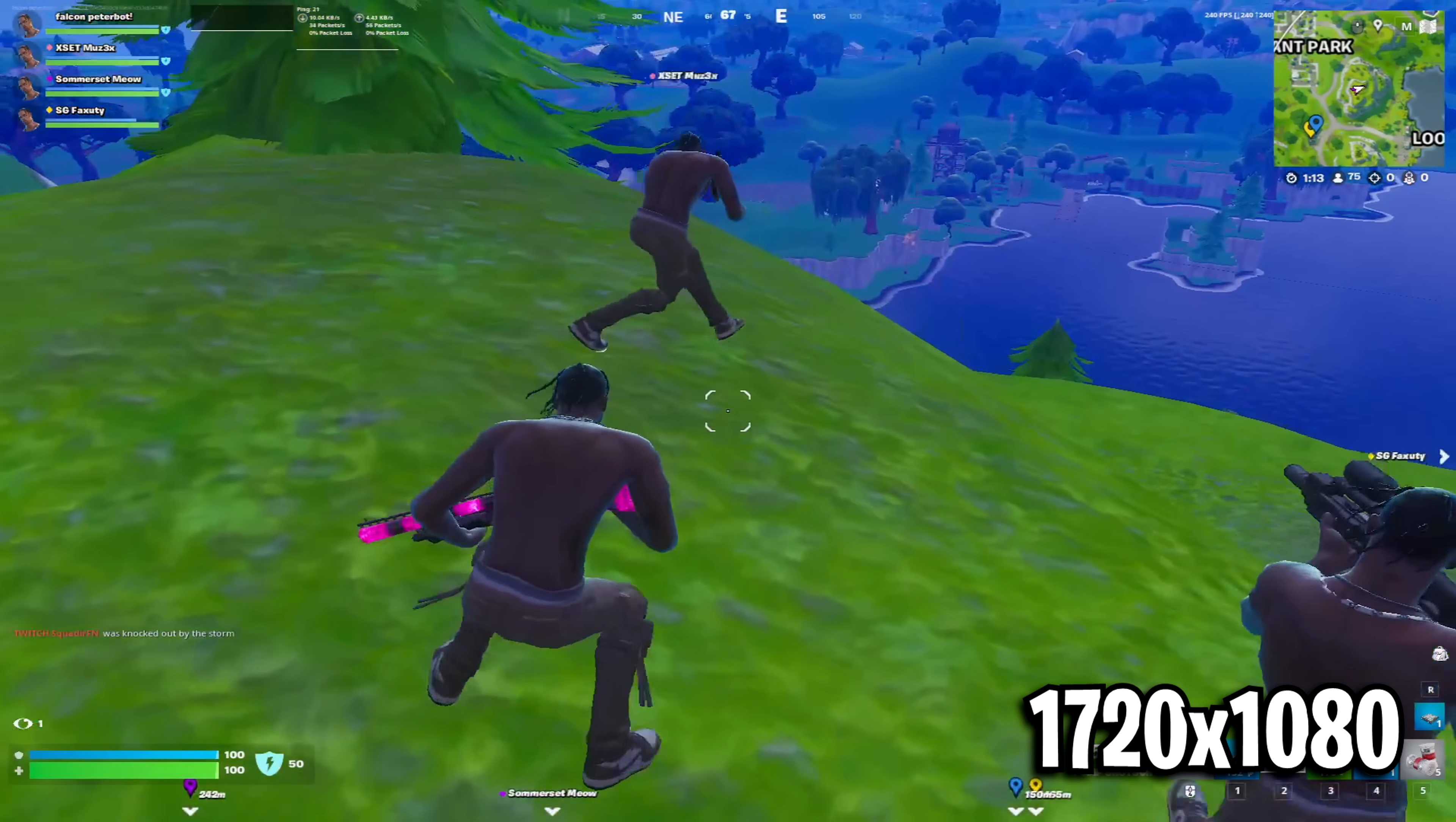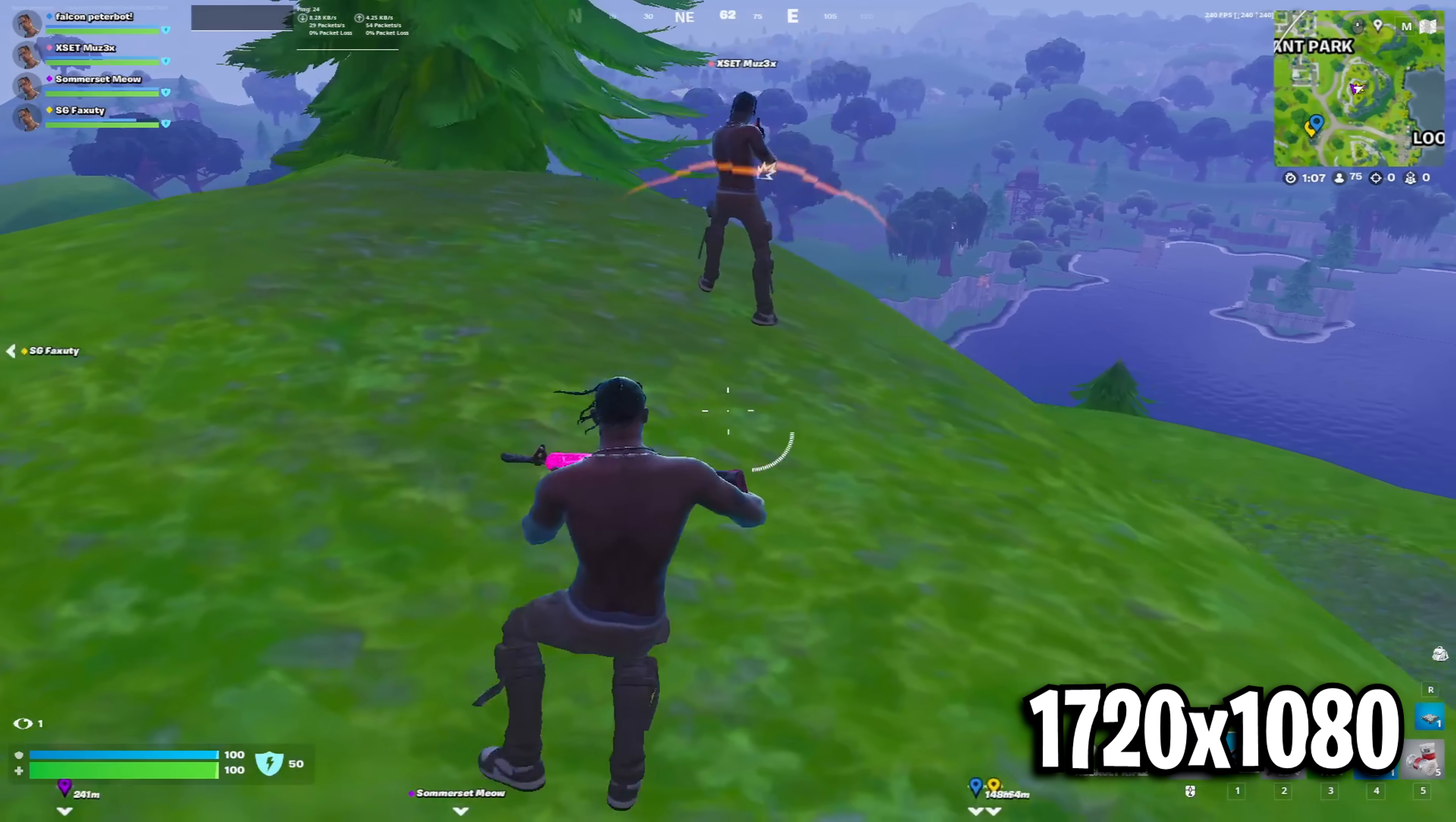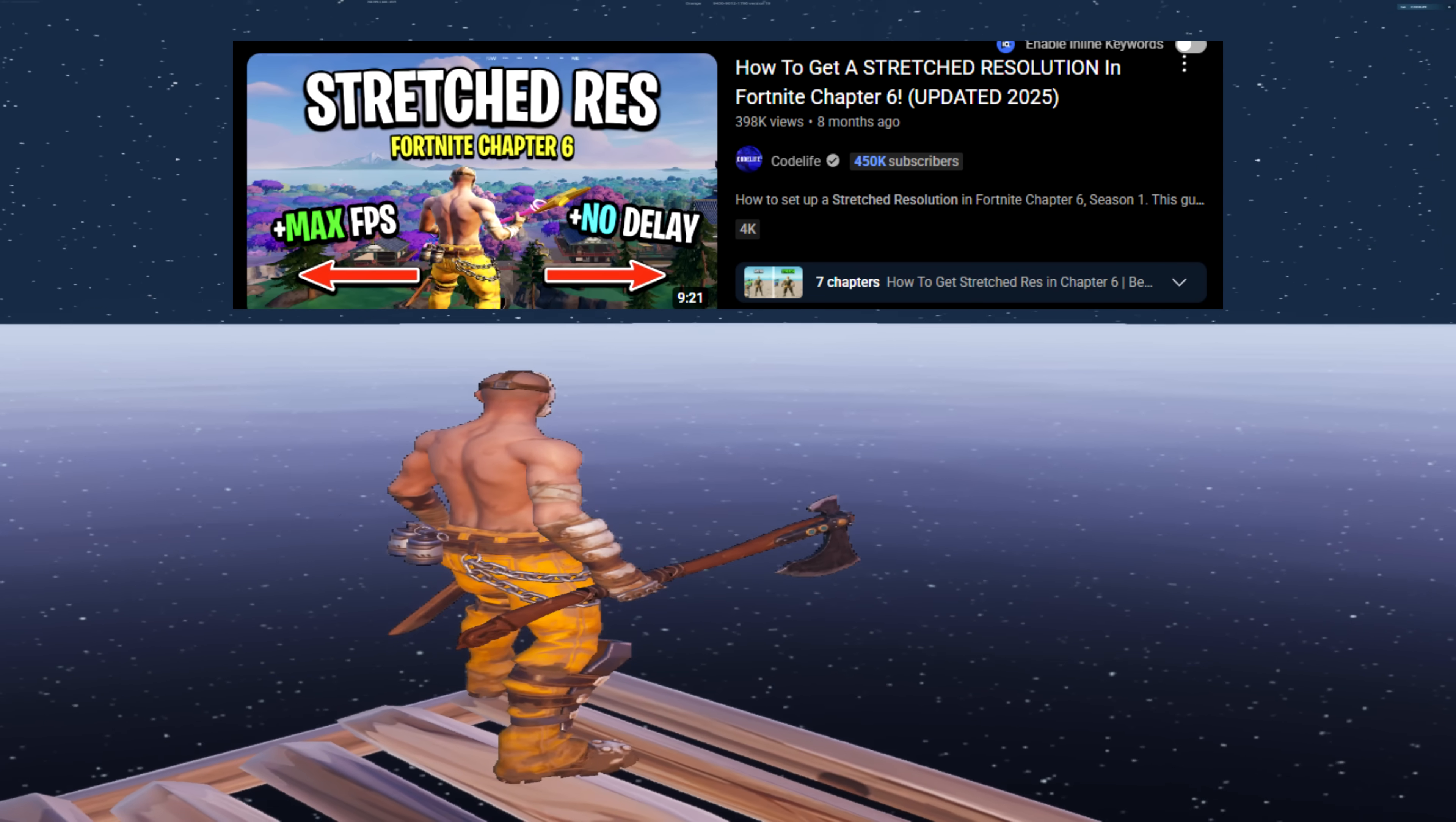Peterbot, in fact, has used 1720x1080 in the past, so I would recommend that resolution if you're looking for one. And by the way, I do have a tutorial of all the stretched resolution methods that I will link in the description below.